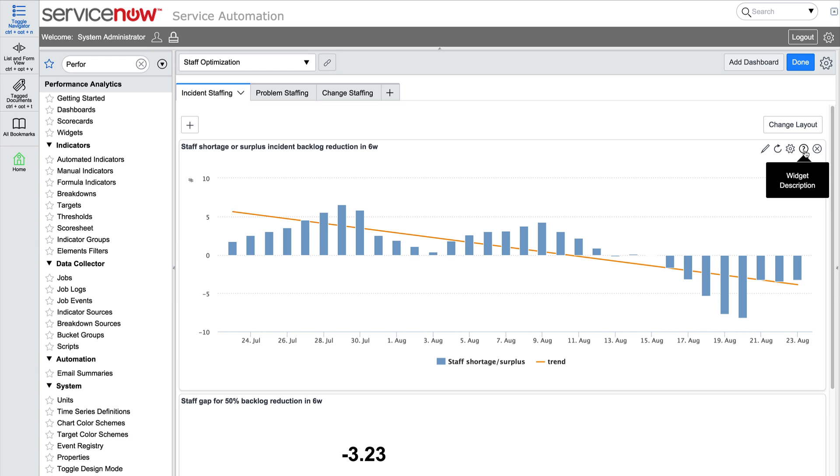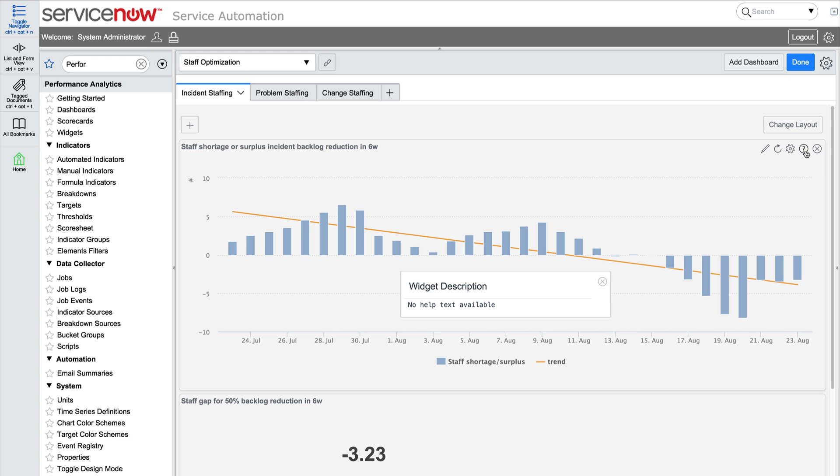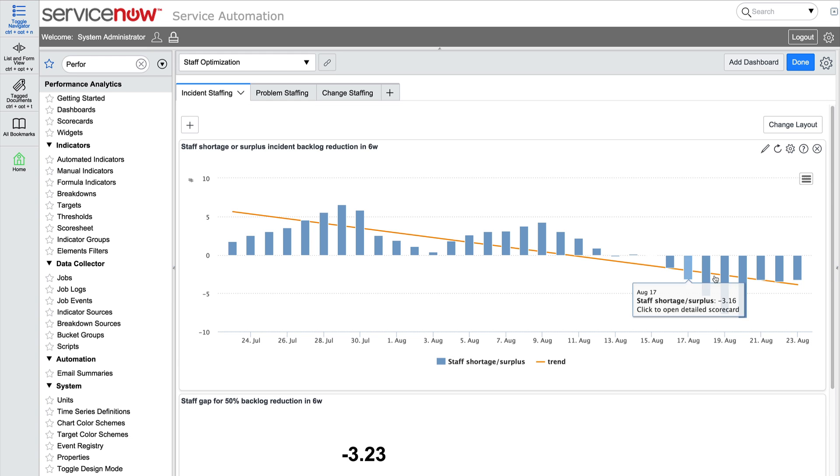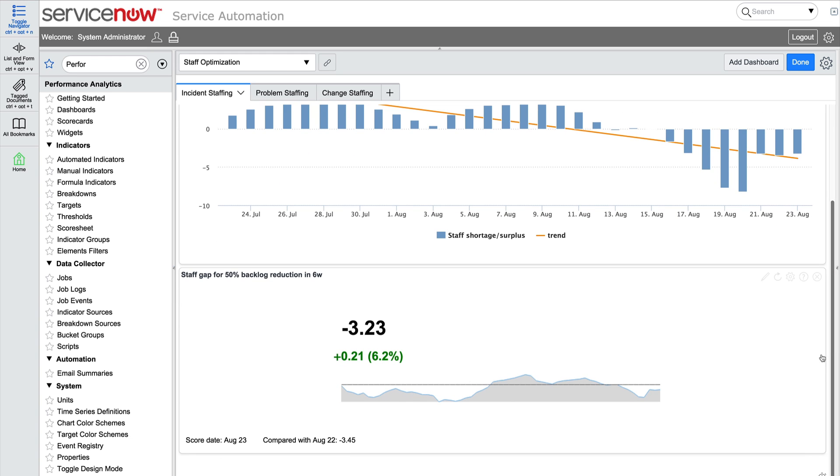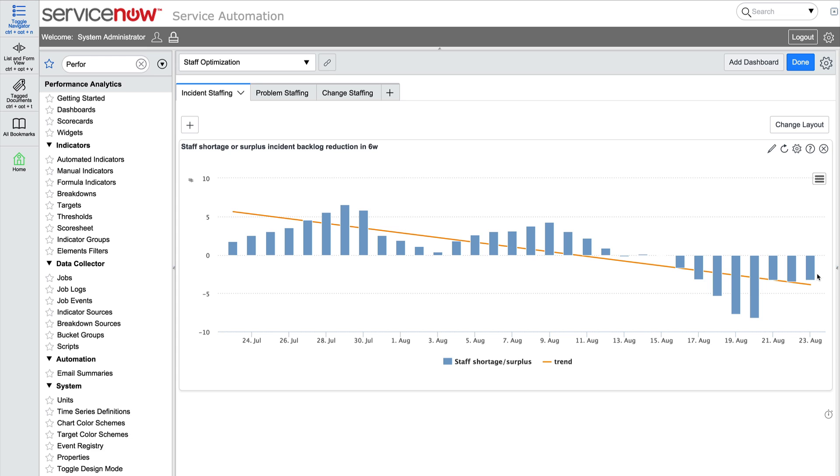We can also view the widget description. And if we change our mind about adding the widget, we can just close the widget and it disappears.